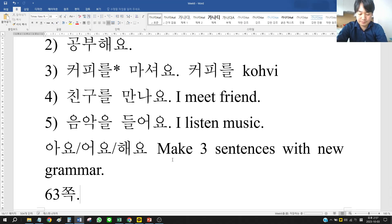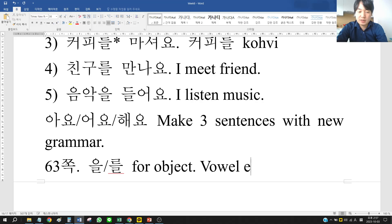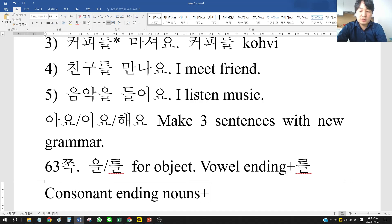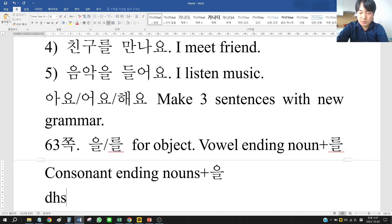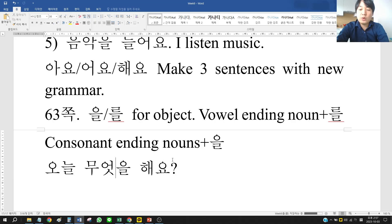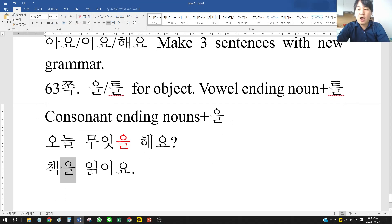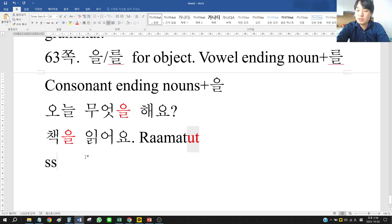Now, 을/를 — the object markers. We use these for the object of a sentence. For vowel-ending nouns, we put 를. For consonant-ending nouns, we put 을. For example: 오늘 무엇을 해요? (Today, what do you do?) — 책을 읽어요 (I read a book). 책 is the object, so we use 책을.